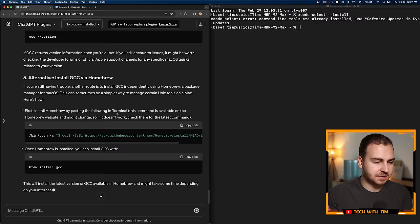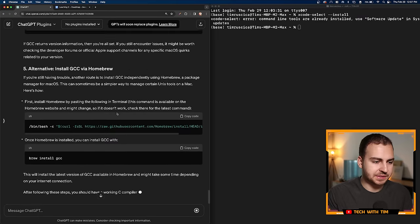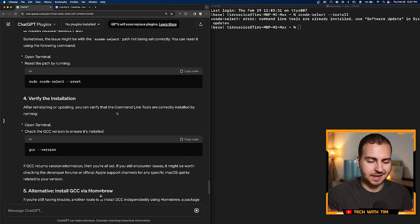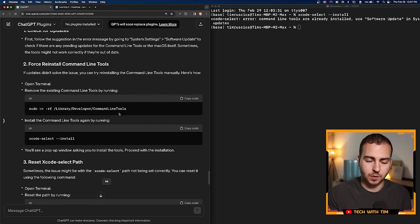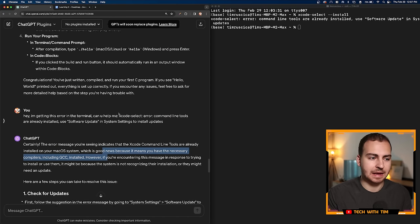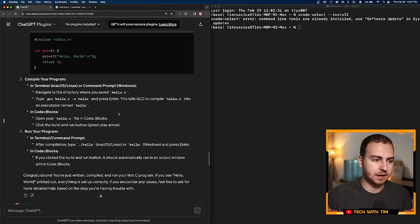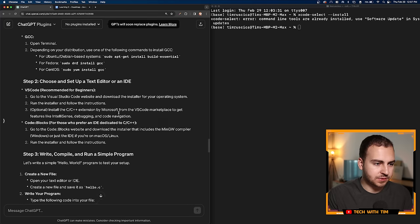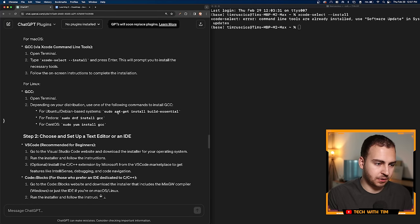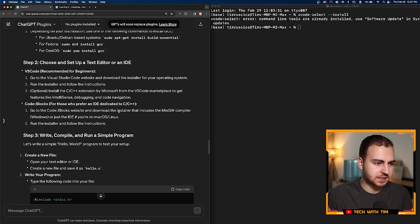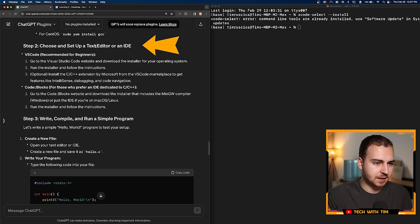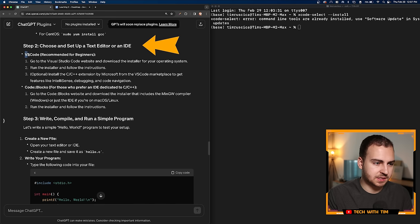So it pretty much told me here that this is good news because it means I already have them installed. So I'm going to skip the rest of the steps here. But the fact that it's giving me all these new commands can be confusing for a beginner who might just want to copy and paste everything. Anyways, I know that these are already working, so that's fine.